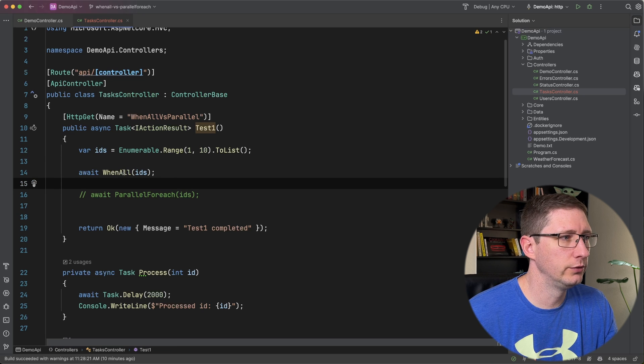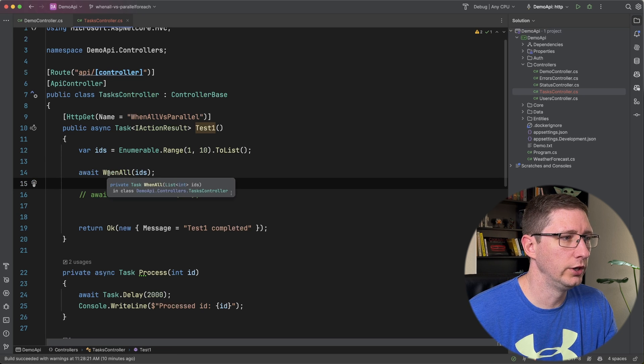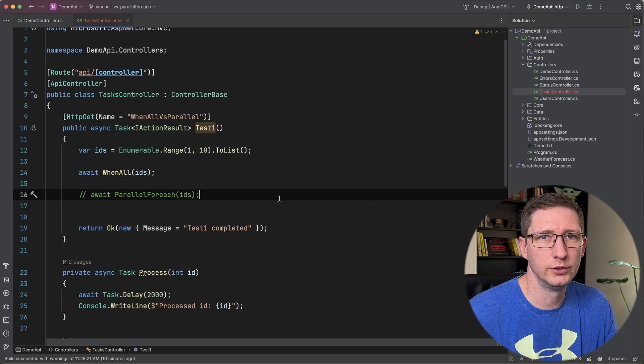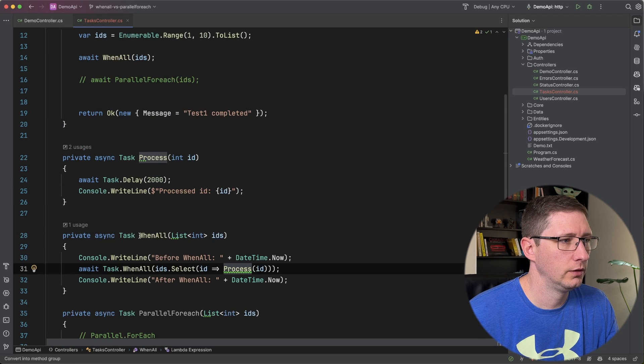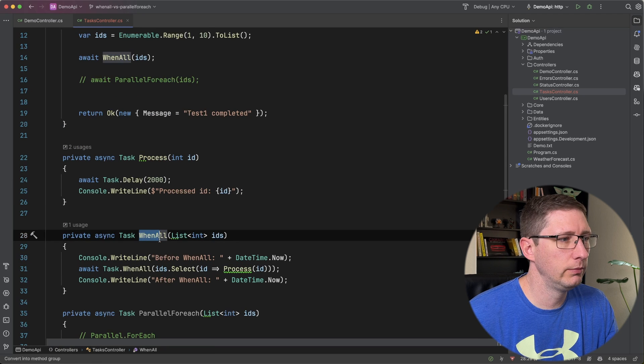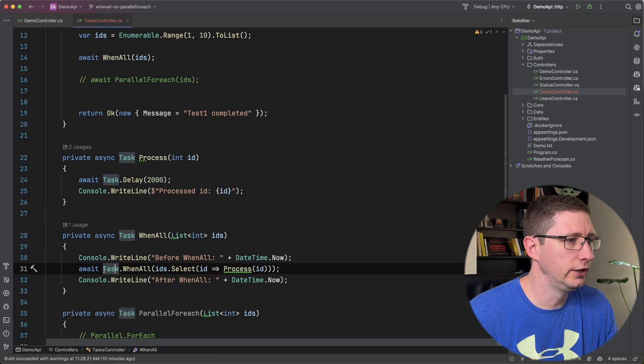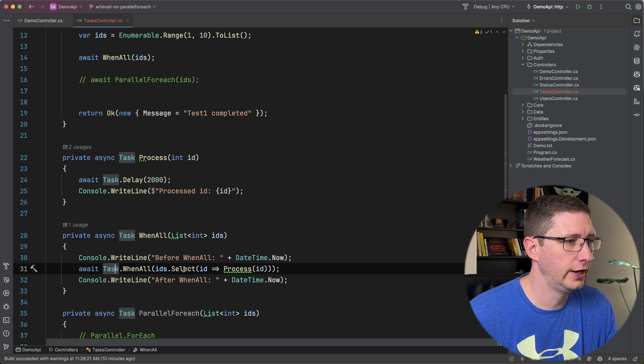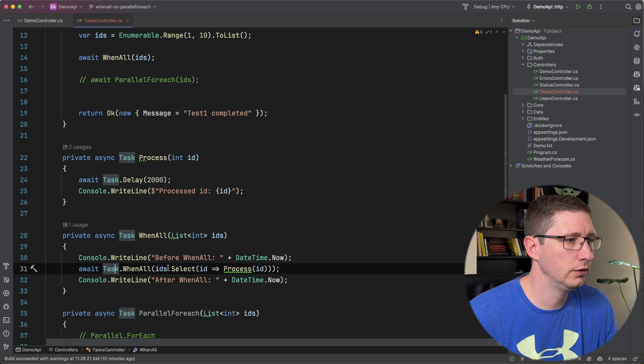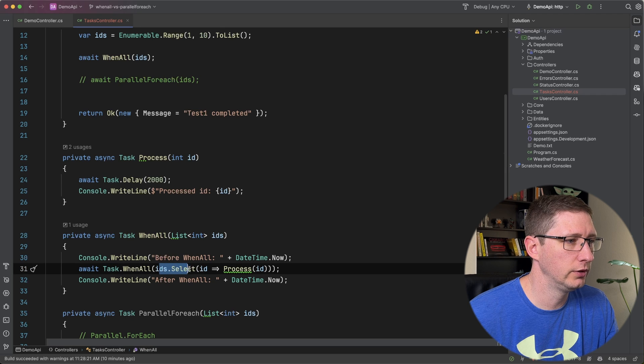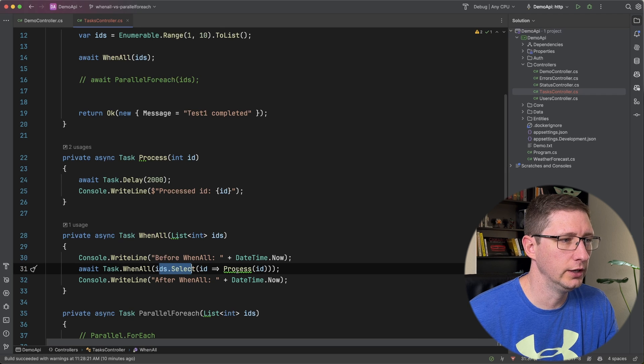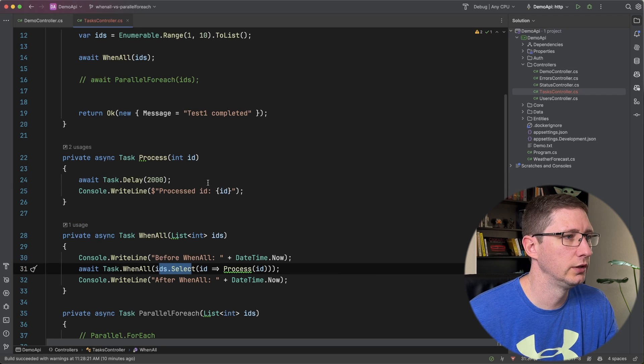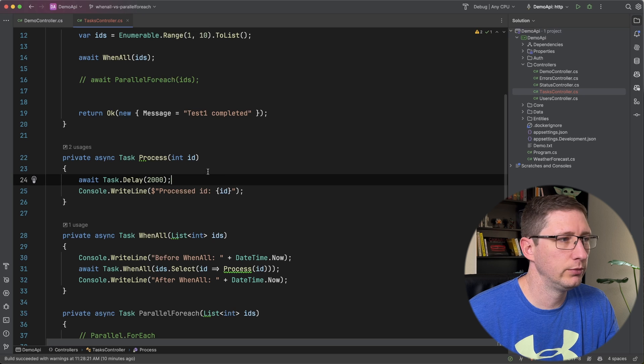And then I have two different methods. One is for WhenAll and one is for the Parallel.ForEach. And in my WhenAll method, all I'm saying is await Task.WhenAll and then I'm going to select every ID and I'm going to run this process.